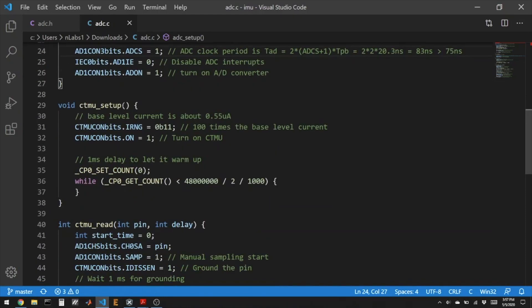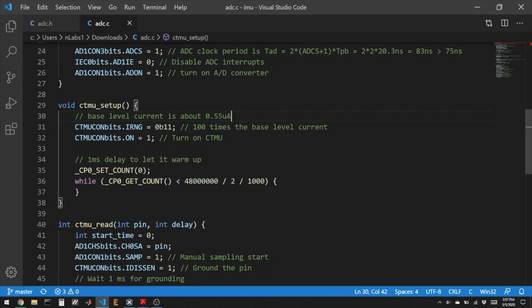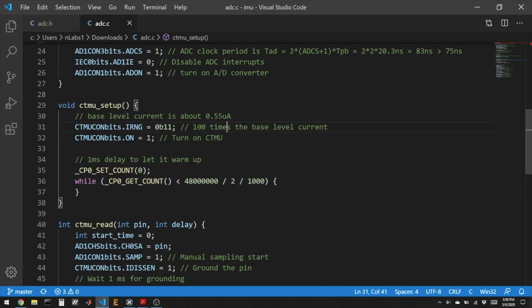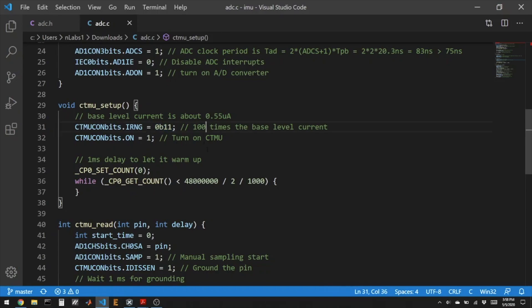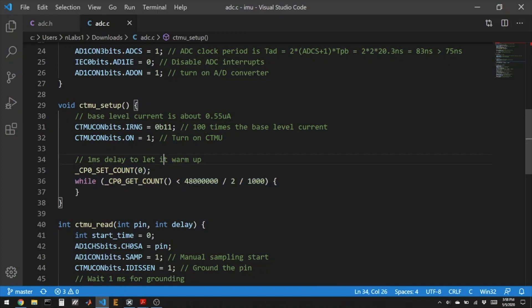And then the CTMU setup, we get to choose how much current is going to come out of the pin. The base level is 550 nanoamps. So we're going to turn this on to be 55 microamps. It could go 10 times higher and it could go a thousand times lower. So it just kind of depends on how much capacitance have you added to the circuit by clipping a wire to a breadboard to a thing. So that's something you could play with this number here to get a different amount of current. And then it asks for a one millisecond warmup. Not really sure why.